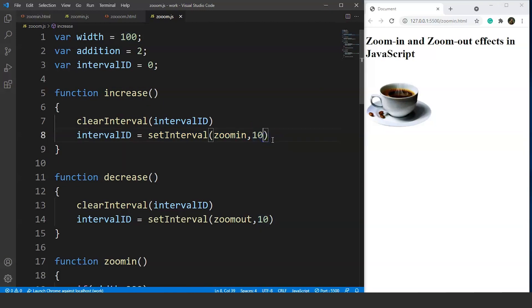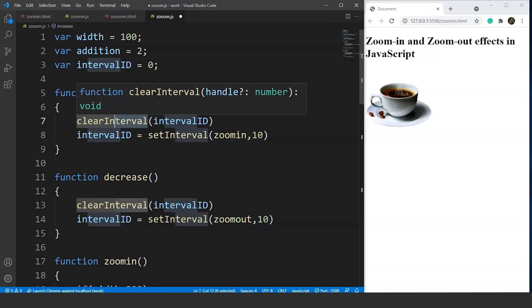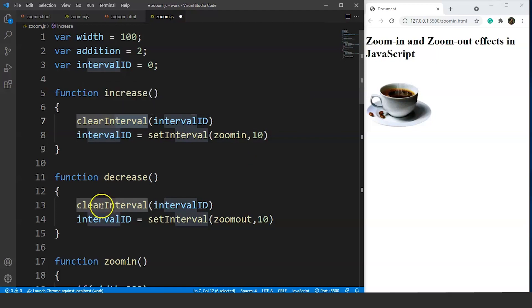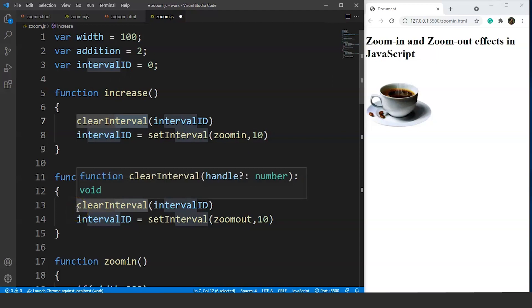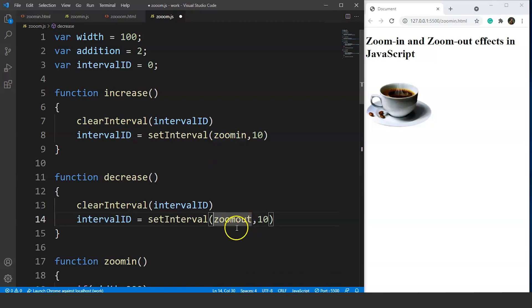If we want to make the interval one second we write 1000 — we are already aware of this. We also have the clearInterval method here, which is important. Without it, the zoomIn and zoomOut effect will not work correctly. The same logic applies to the decrease function, which calls the zoomOut function after every 10 milliseconds.